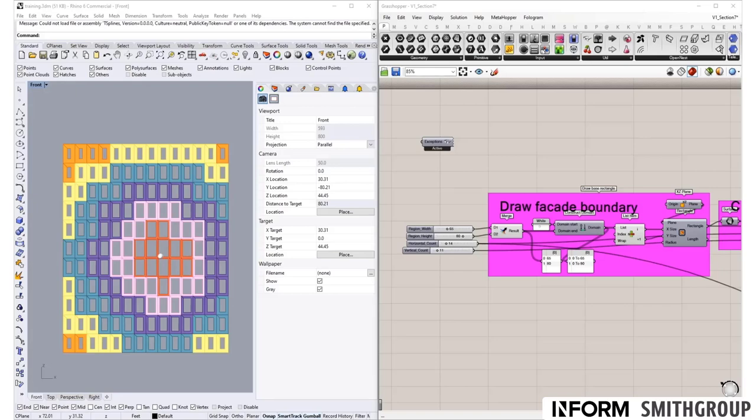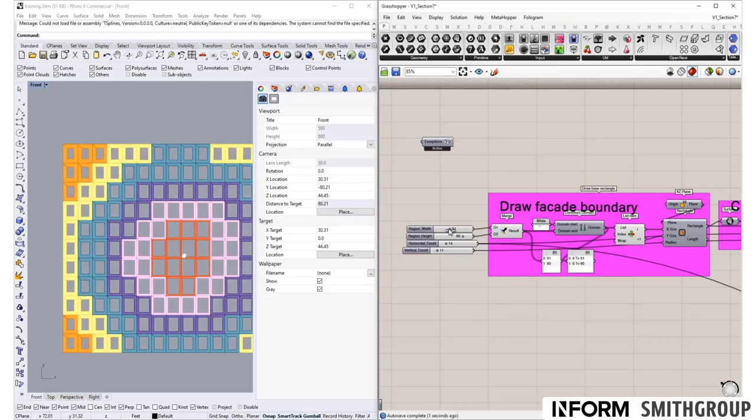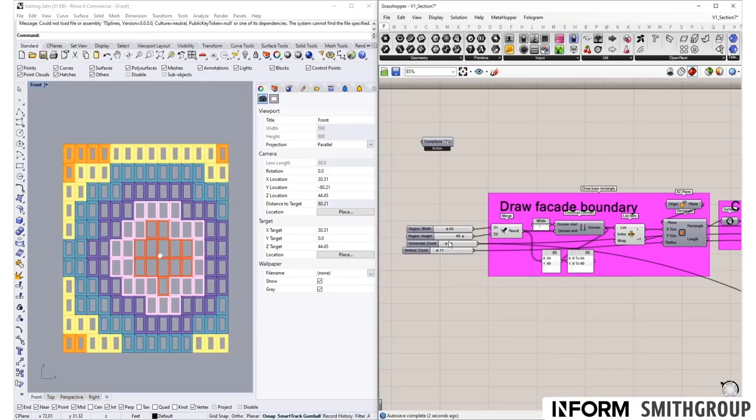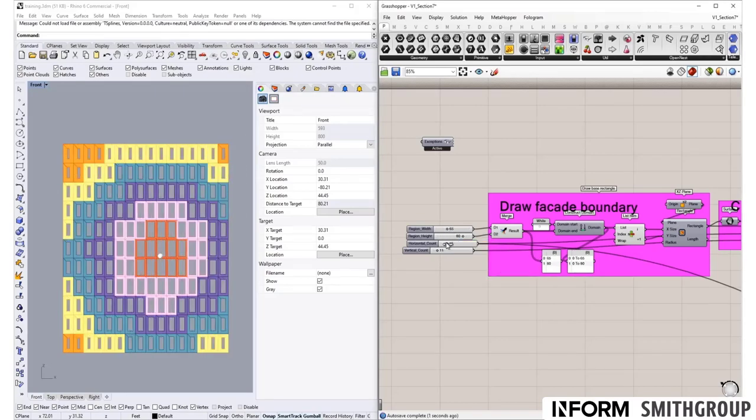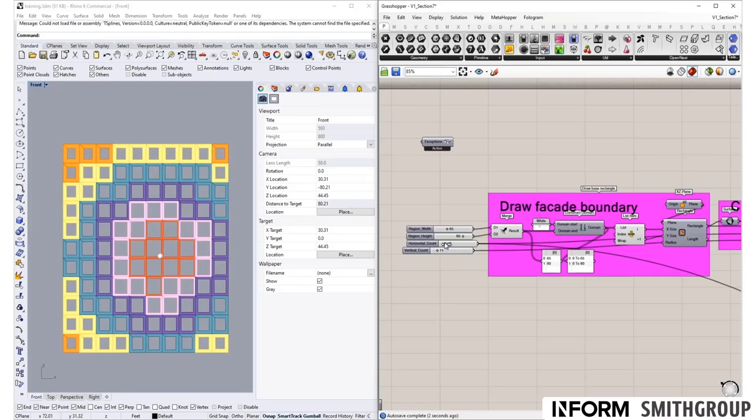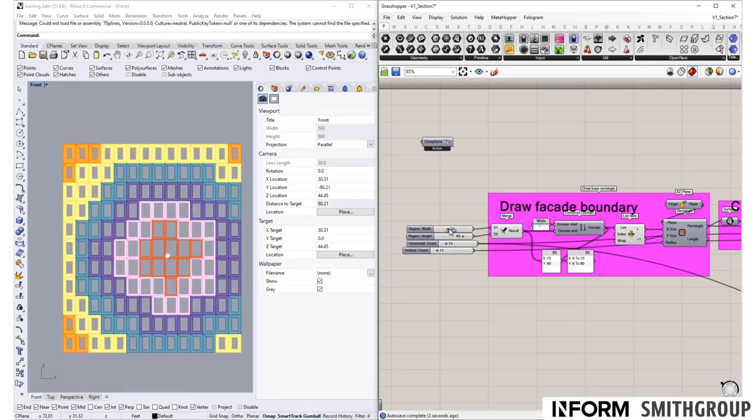We will start by creating the facade and facade panel frames like so, being able to modify the frame and the overall facade.